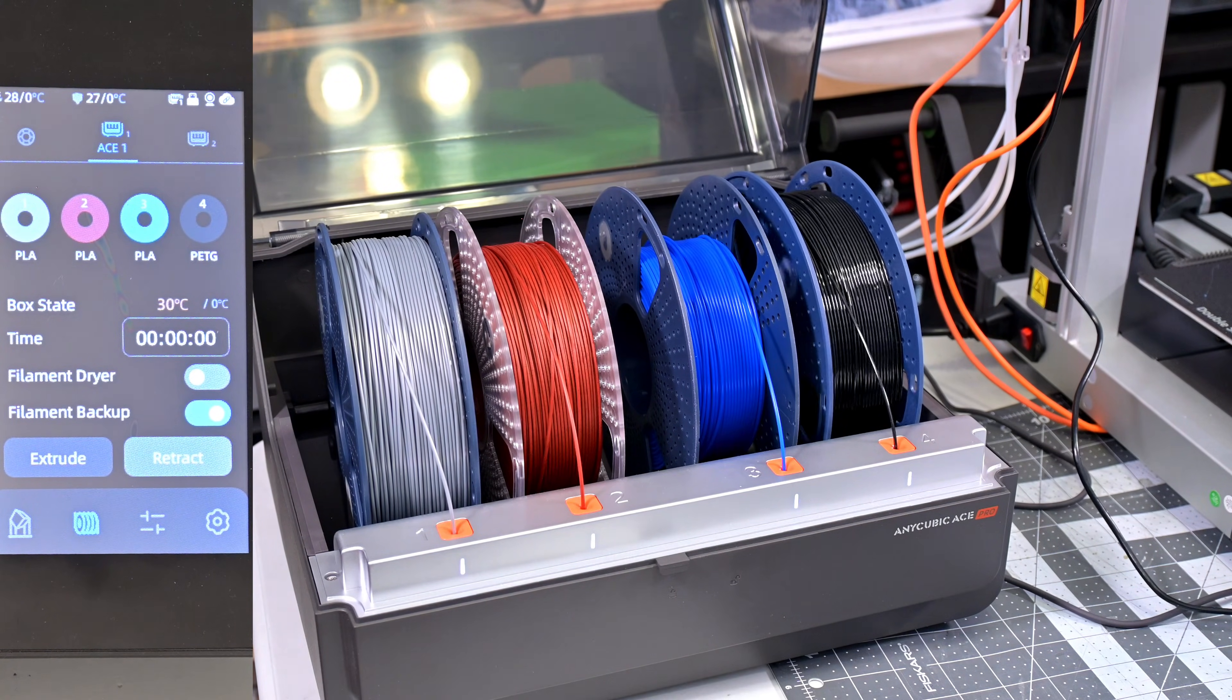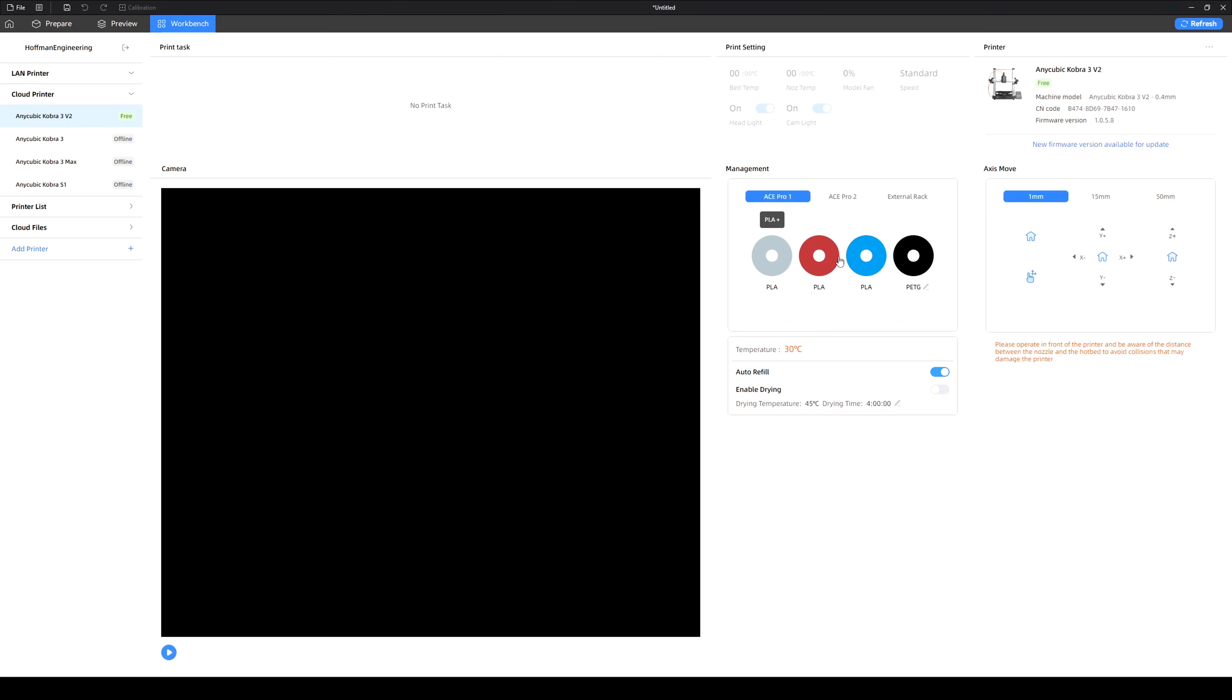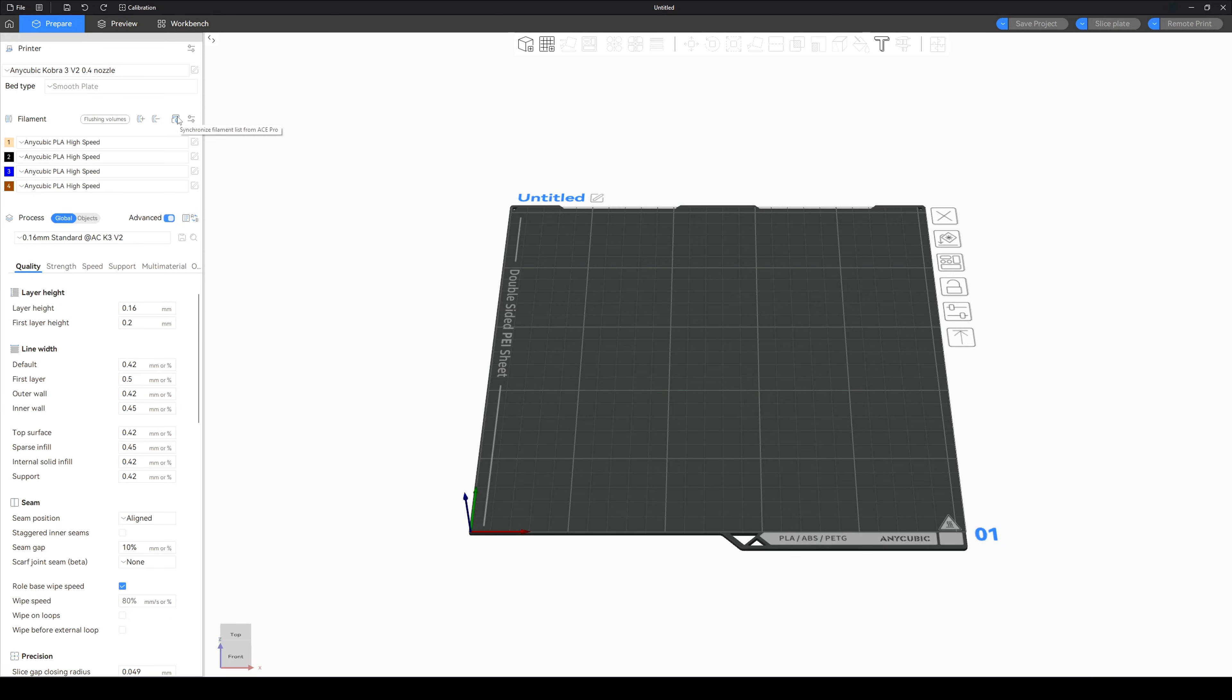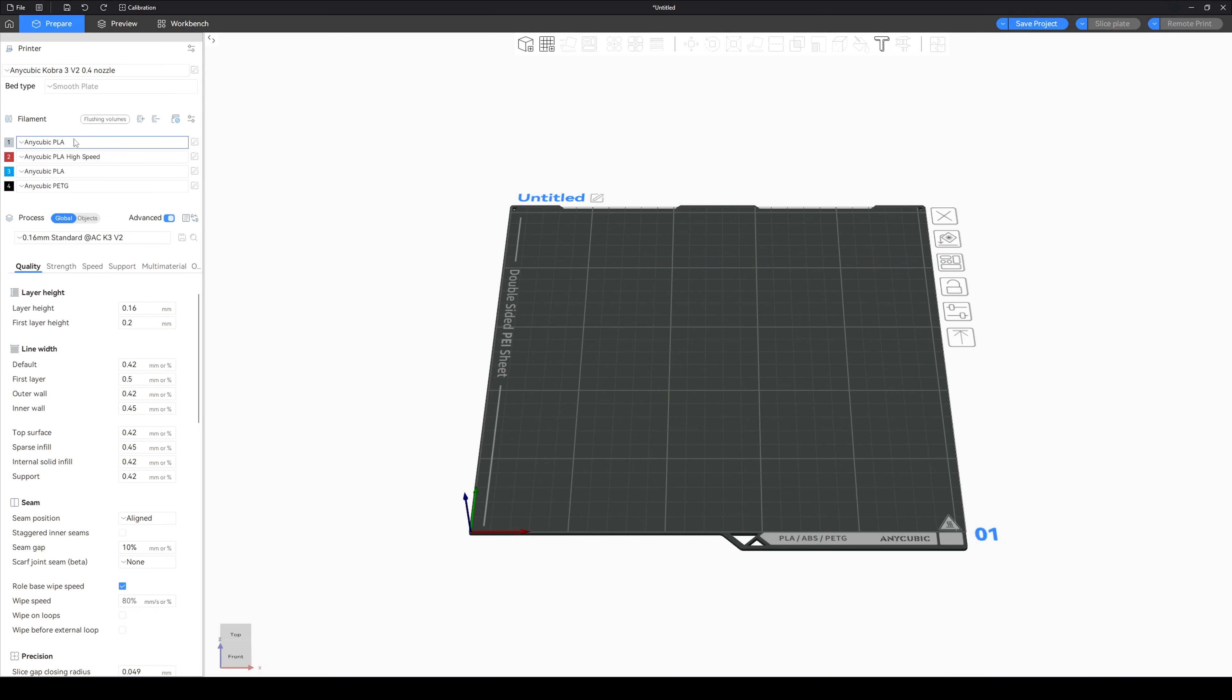And now let's jump into the slicer. Within the AnyCubic slicer next, we can see our newly loaded spools in the workbench. It shows the material and colors in each slot. And then within the slicer, when we sync the filament from the ACE Pro, we see those colors update. And it will select the right profile for each spool.